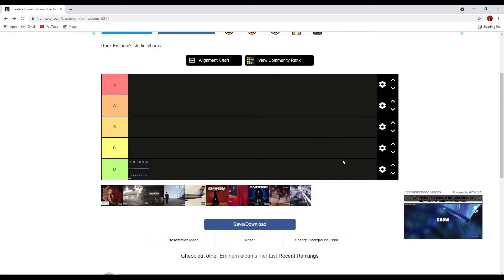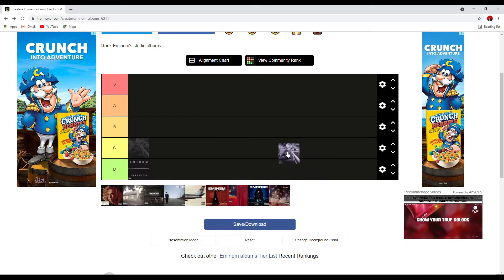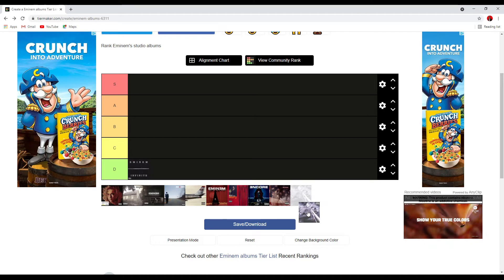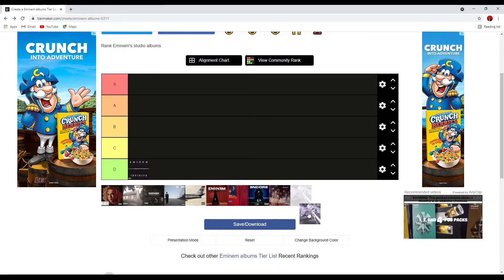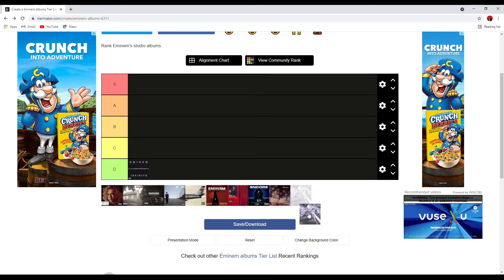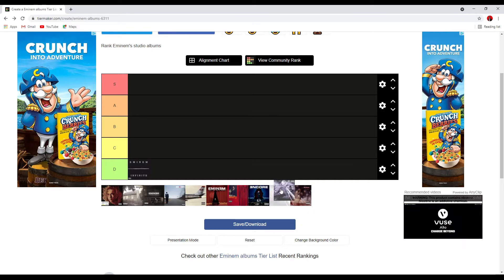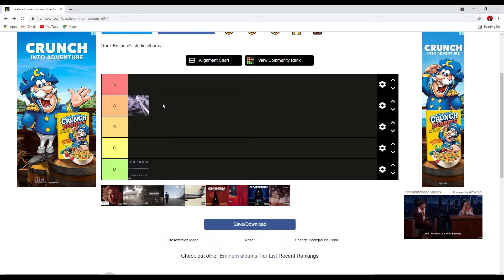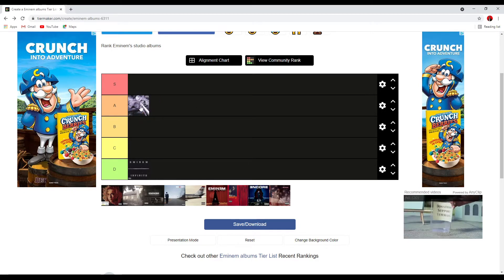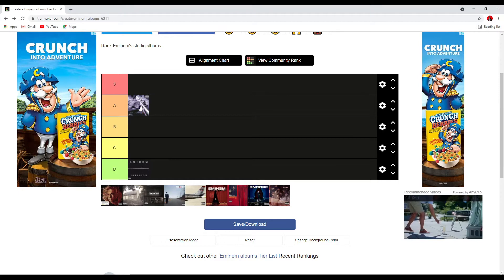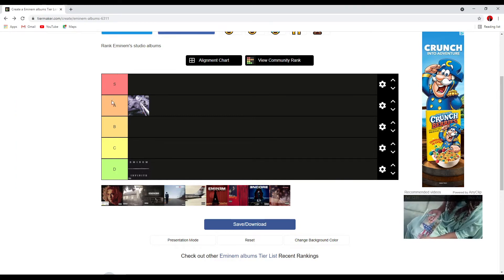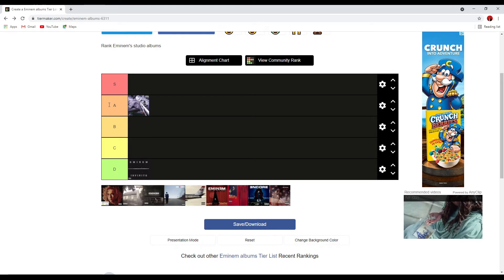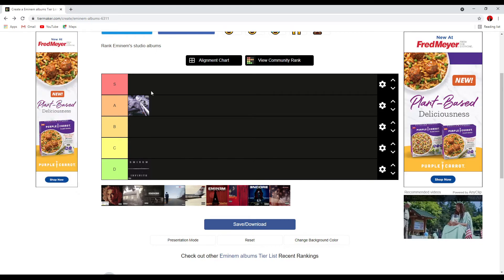So next is the Slim Shady LP. I love this album like a lot. We got freaking My Name Is, Guilty Conscience, Rock Bottom, Brain Damage, Role Model, 97 Bonnie and Clyde, If I Had, so much good stuff in this album. This is definitely an A tier album. My top three songs have got to be Role Model, probably Rock Bottom, and 97 Bonnie and Clyde. Very, very good album.